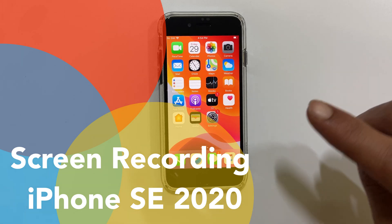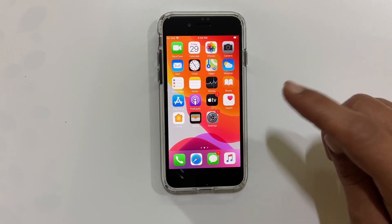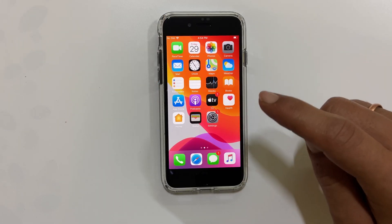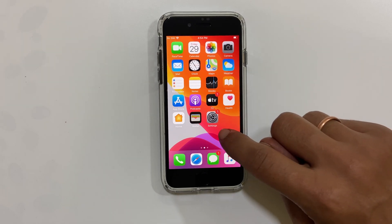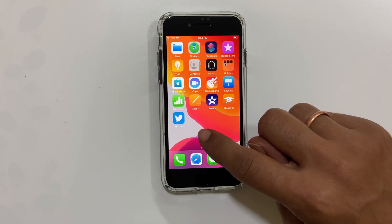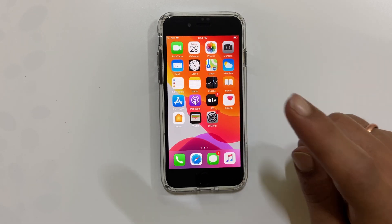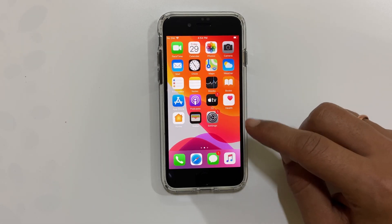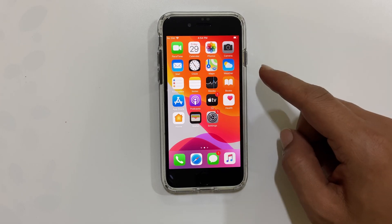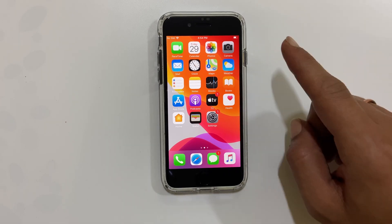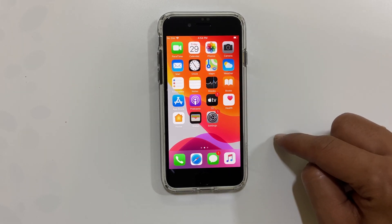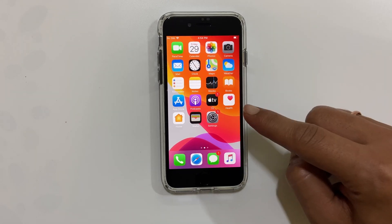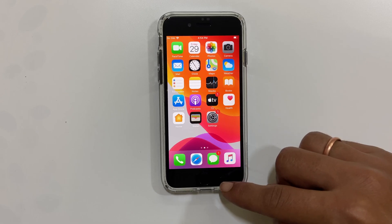Hi friends, in this video I will show you how to record screen on iPhone SE 2020. You can use this method of screen recording on iPhone 8 and iPhone 7 as well.